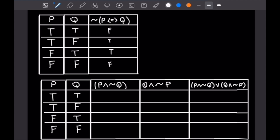For the right-hand side, let's fill out P and not Q first. When P is true and Q is true, not Q is false, so this is false. When P is true and Q is false, not Q is true, so this is true. When P is false, the and statement is false for both remaining rows. For Q and not P: when P is true, not P is false, so the first two cases are false. When P is false and Q is true, not P is true, so this is true. When Q is false, the last case is false.